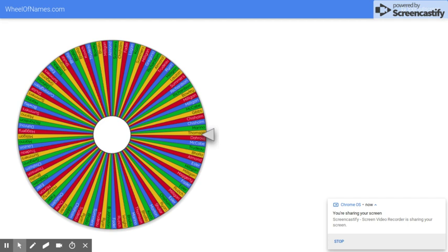So what I thought would be super fun is if I did this draw live and together we can watch as the Wheel of Names spins, which staff member is going to win twenty-five dollars worth of books for themselves.